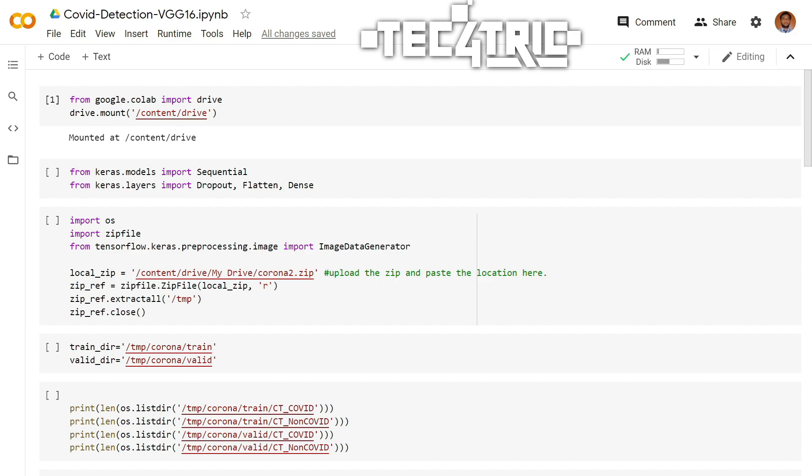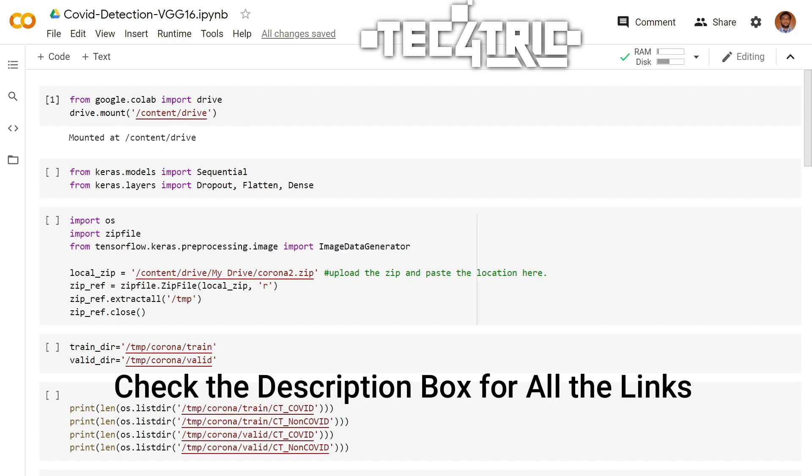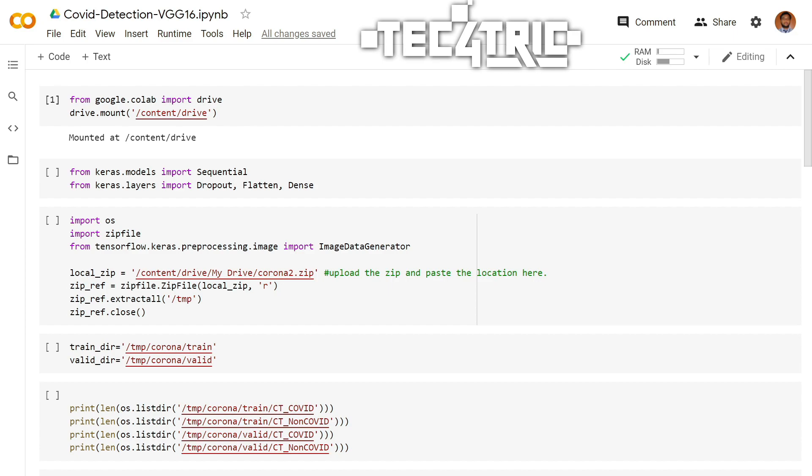Well, why CT scans? Because according to some researchers and doctors, CT scan images of a patient provides the best result in order to identify whether the patient has corona or not.